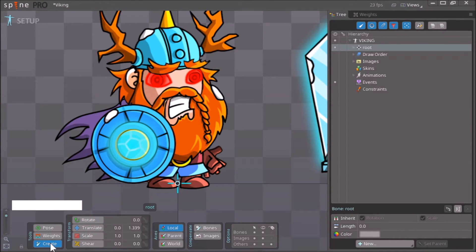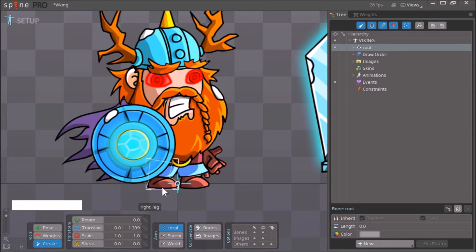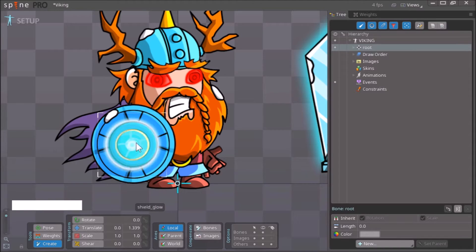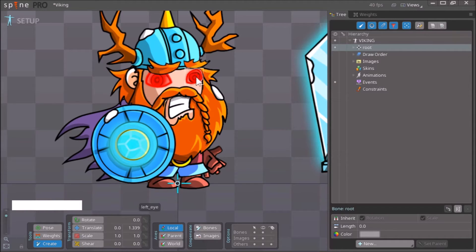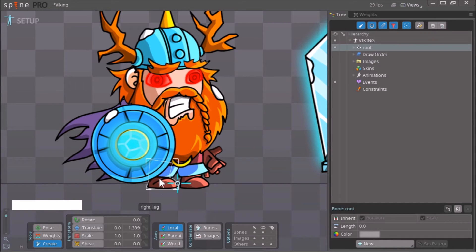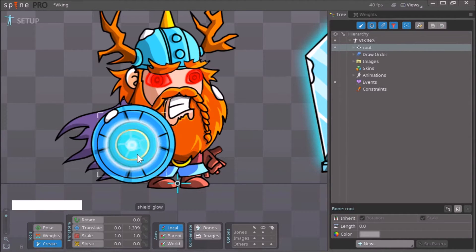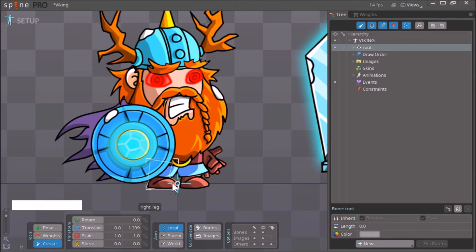We can also press the hotkey — the N key — which is the hotkey for the Create tool. Now we have the Create tool selected. Just hold down Control, and by holding Control you can select which assets or images you want this new bone to be associated with. In this case we want our new bone associated with the right leg.